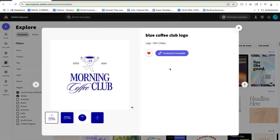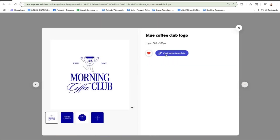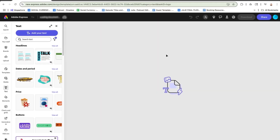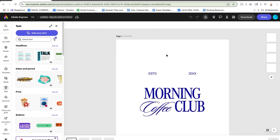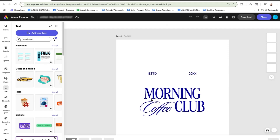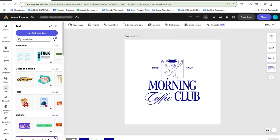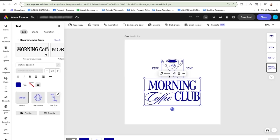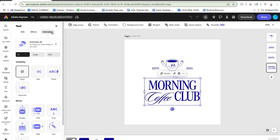Let's walk through how to animate content in Adobe Express. First, open a template or start from scratch. I'll use a marketing graphic for a new launch. Click on any element — text, shapes, or photos — and select animation in the left-hand menu.